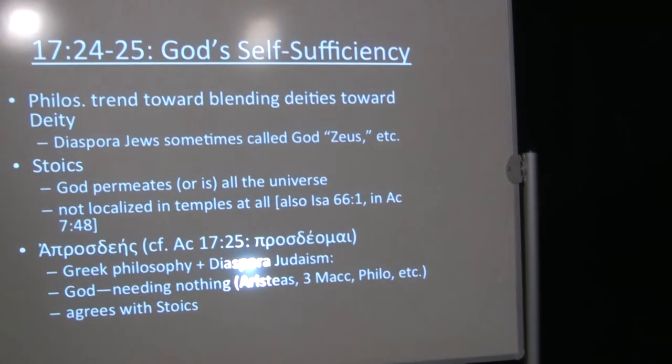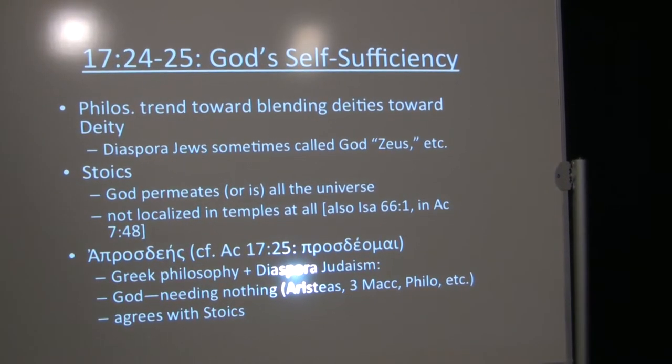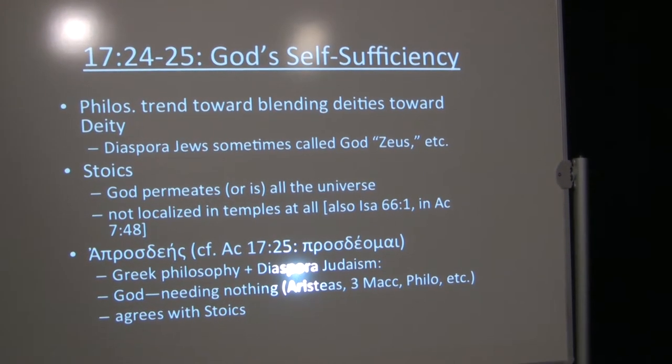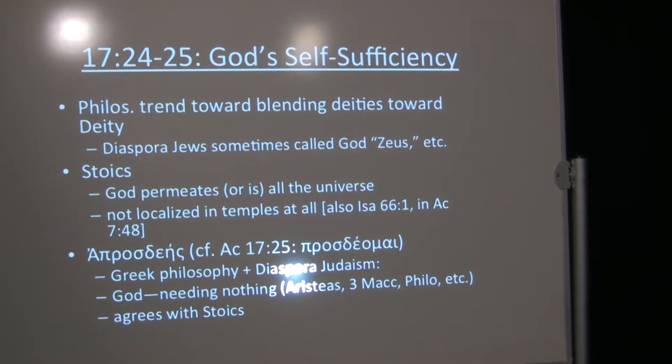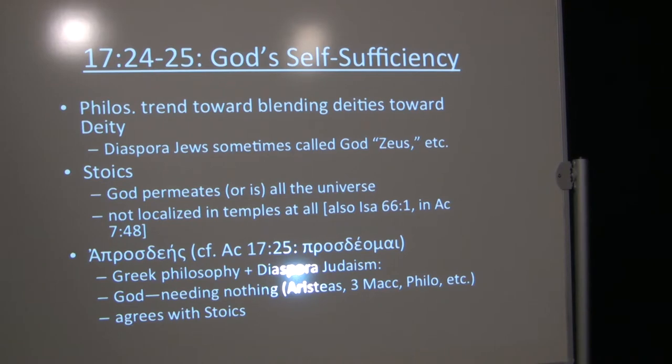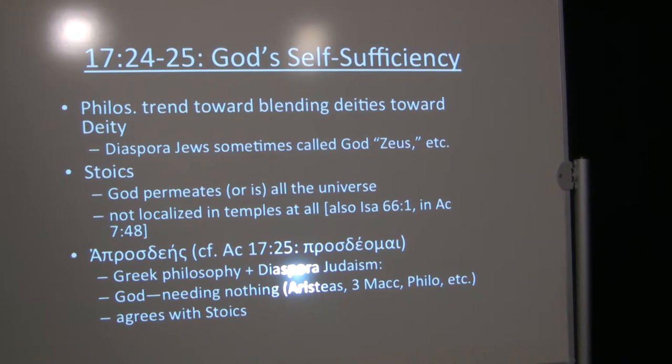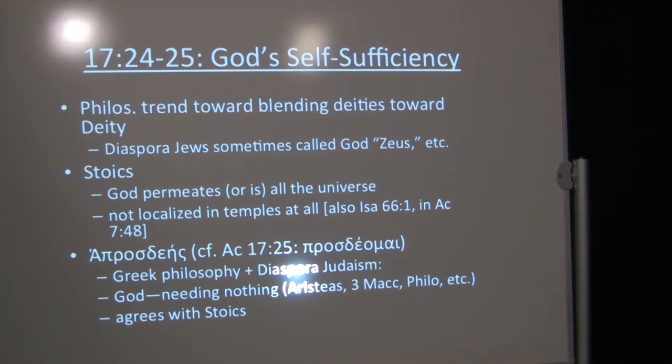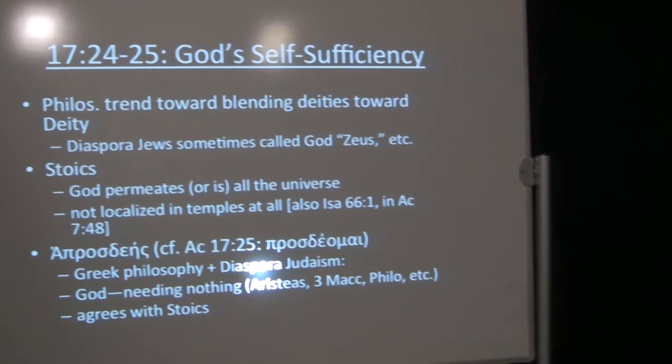17:24 and 25, he speaks of God's self-sufficiency. I mentioned earlier about a philosophic trend toward blending deities, toward deity, not that they didn't believe in other deities, but they had a way of kind of assimilating them. Diaspora Jews sometimes even went so far as to call God Zeus as the supreme God. Now, Paul doesn't go that far, and some other diaspora Jews didn't go that far, but some would go that far in identification. I think there's probably a good reason why Paul didn't. But in any case, Stoics believed that God permeated the universe, or they could say that God or Logos or Fate actually is the universe.